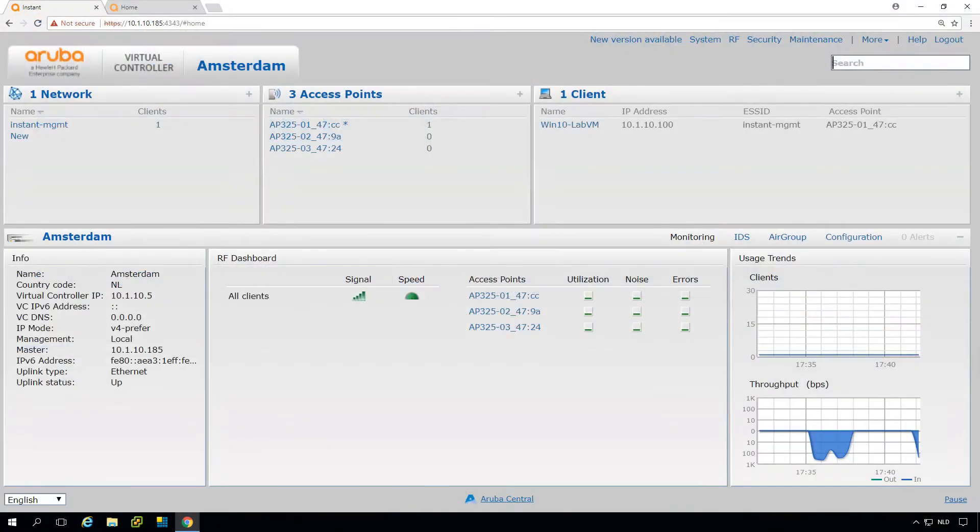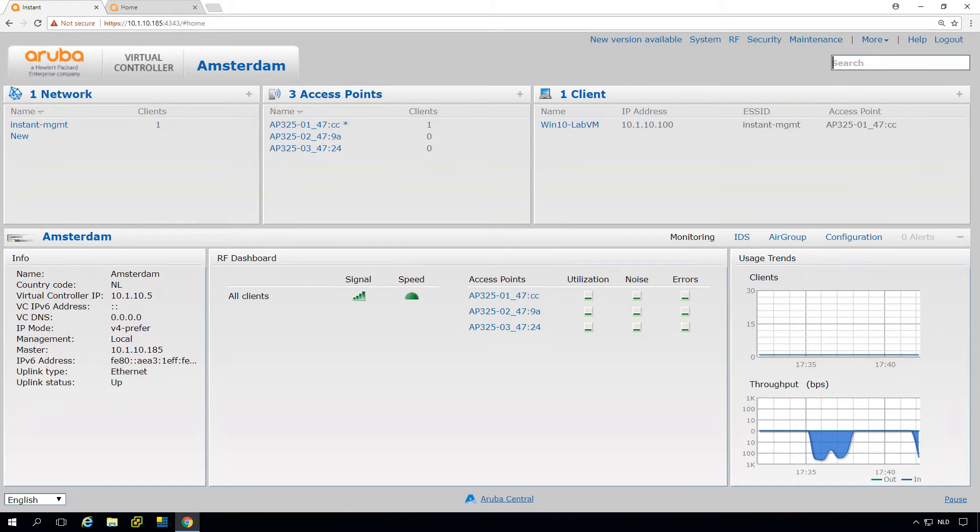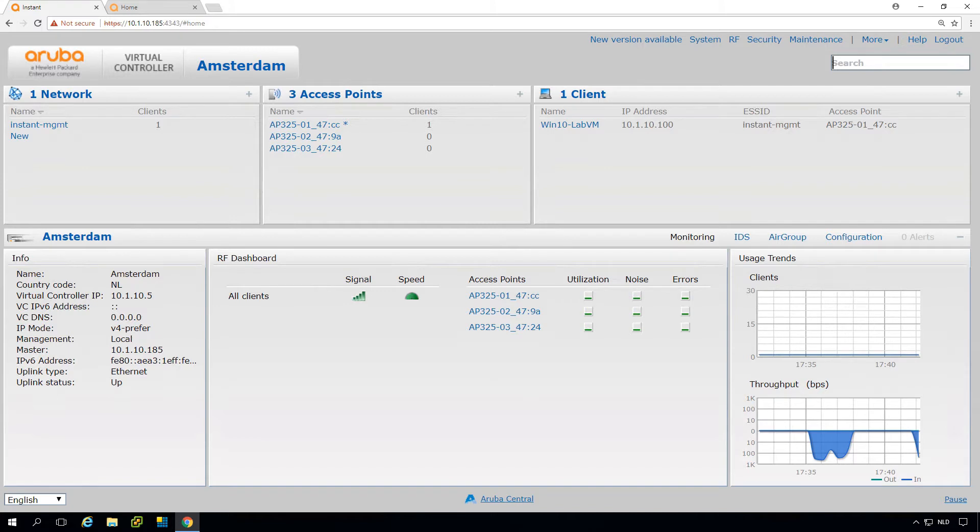In the last episode we created a cluster. I had one AP and I just dropped in two other APs and they found the first AP, got the firmware and configuration. Now we have a cluster of three APs - very simple, very easy, very effective.